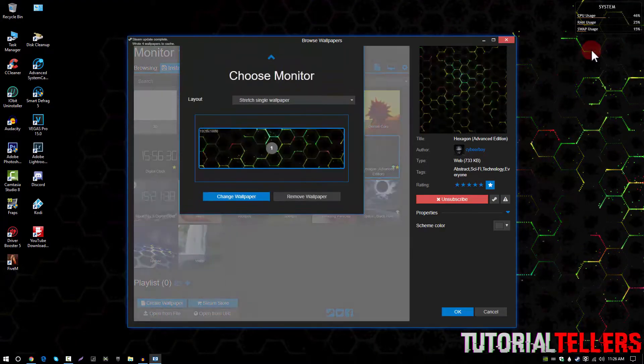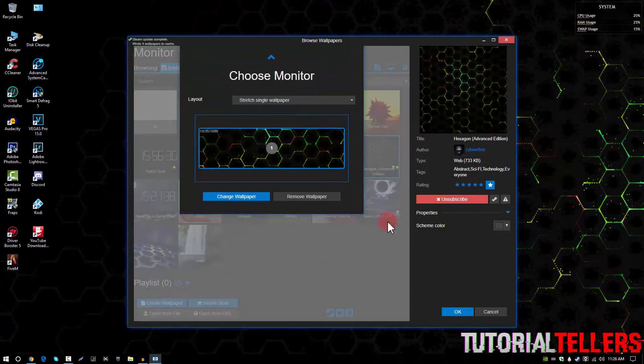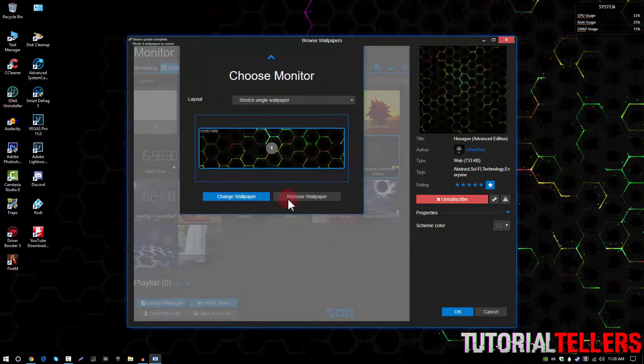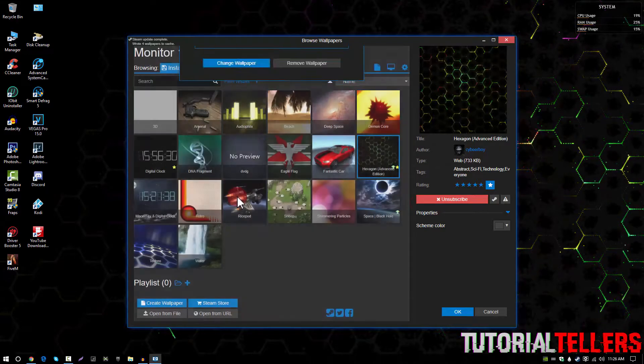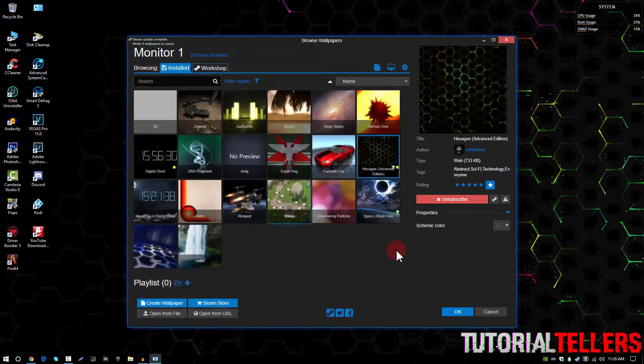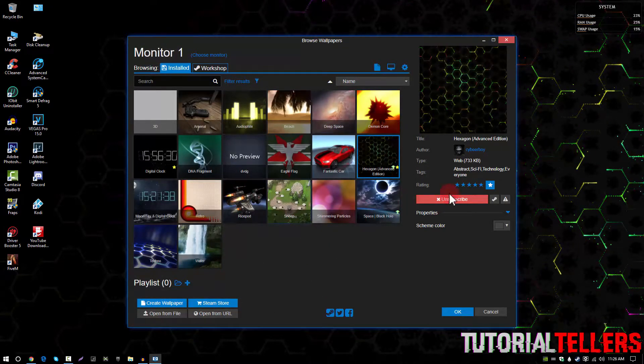Once you've purchased it it should look a little something like this and for those who are wondering what my wallpaper is called, it's called hexagon advanced edition.